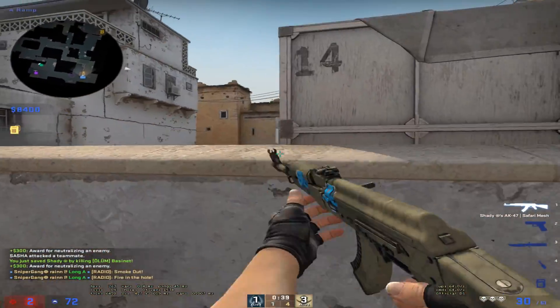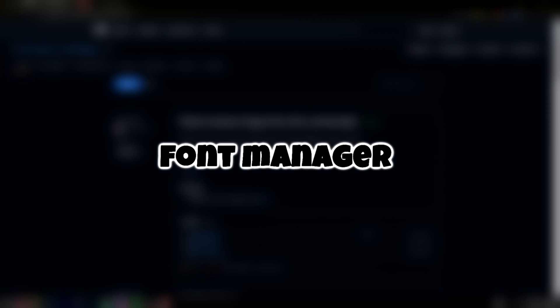So the first thing that you need to do is download the font manager. I will leave the GitHub link in the description or in the comment section — it's going to be pinned so you guys can find it easier. Once you open up the site, click on fundmanager.exe right here.